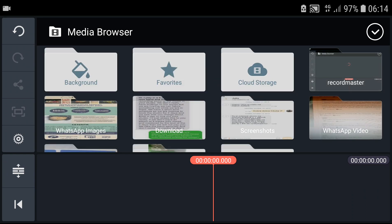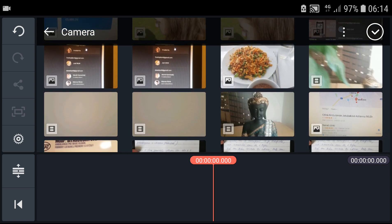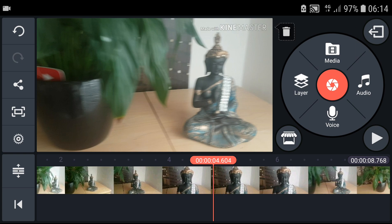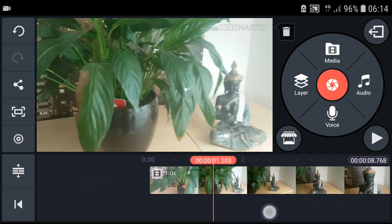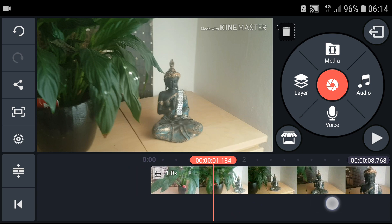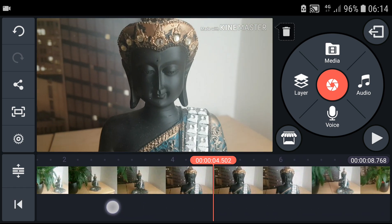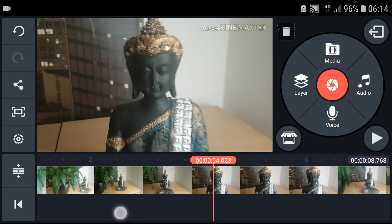Choose your video. Go to camera and I'm going to choose — I don't know, this Buddha here. Let's say that I have something to say. So what I'm going to do now is add subtitles, and this is Buddha.